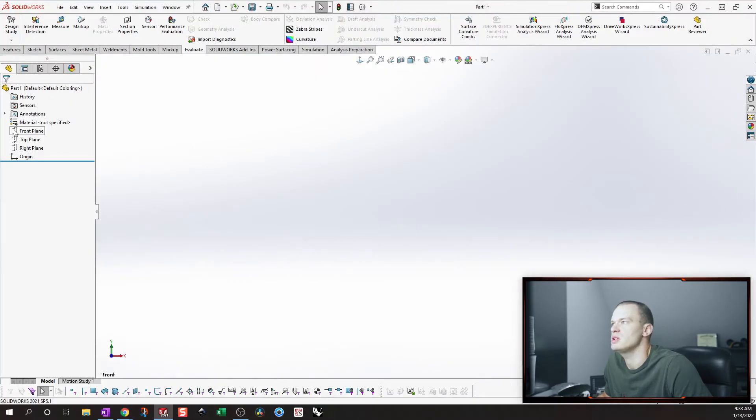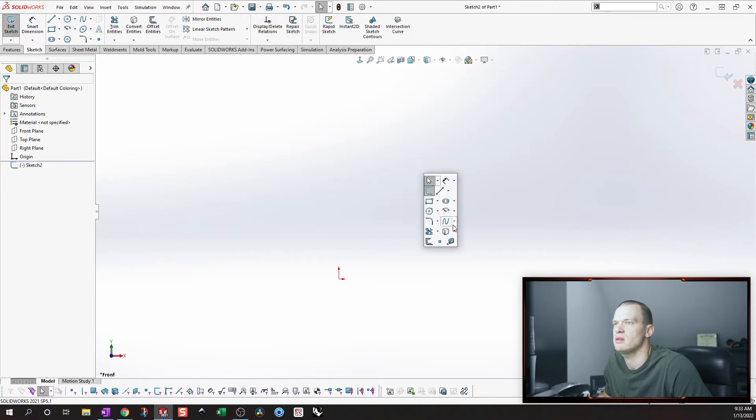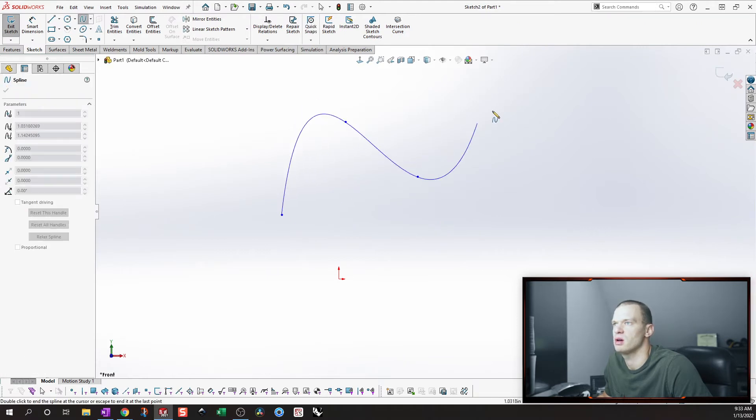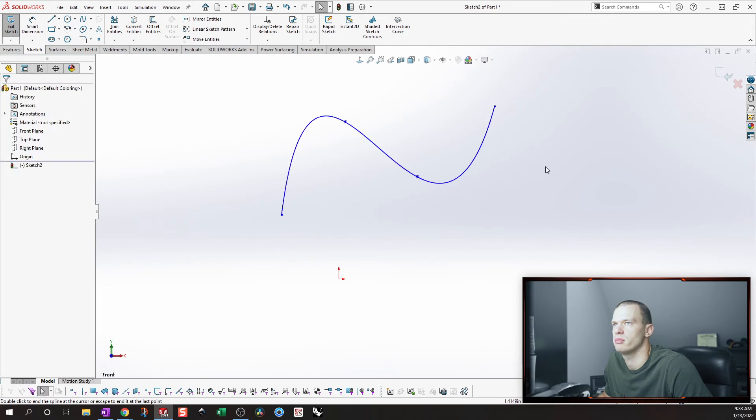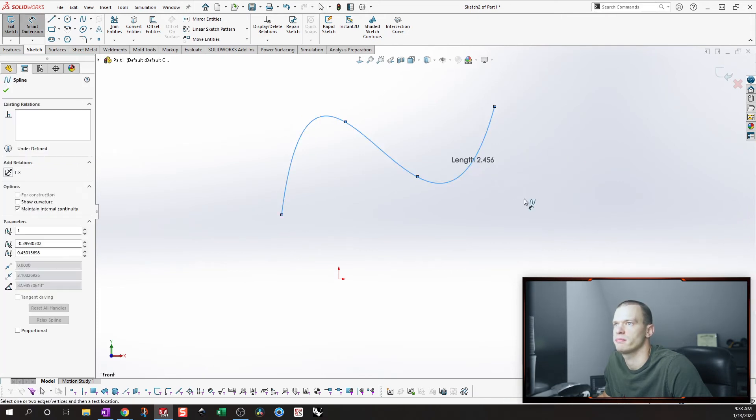And there's a pretty simple way to do that. You can get the length of a curve just by putting a standard dimension on it.